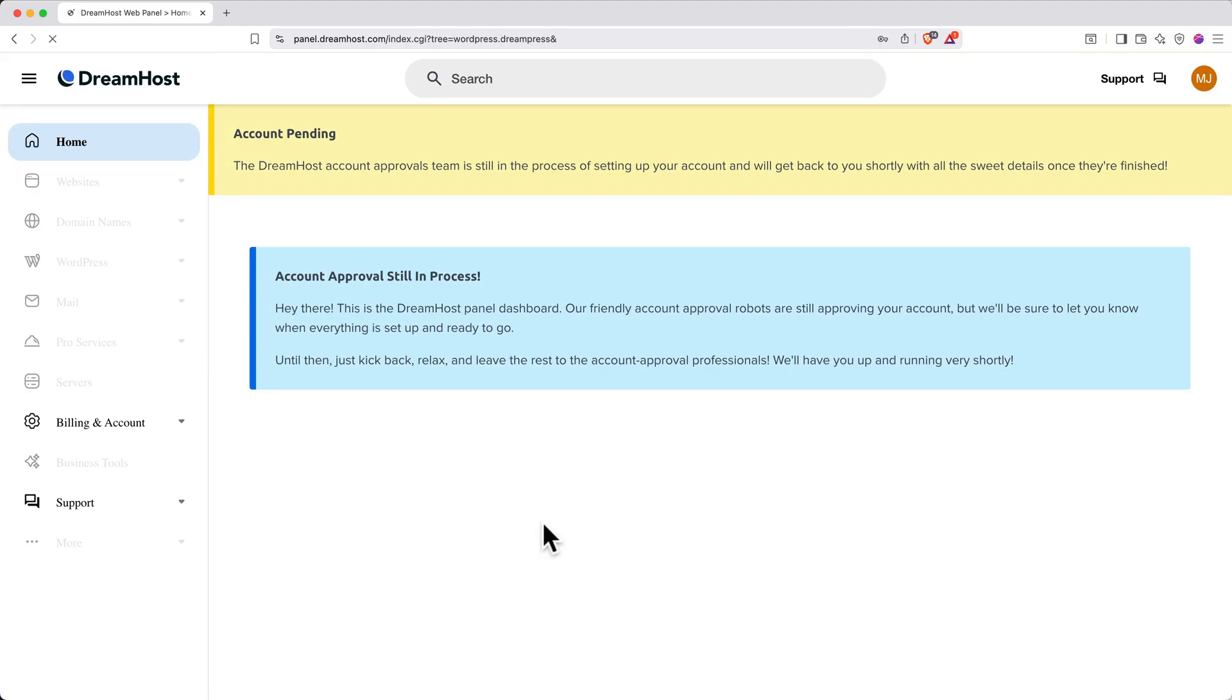You'll land on the DreamHost dashboard, where you'll see a banner that says Your account is pending. Here's the great thing about DreamPress: WordPress is automatically installed for you, so there's no manual setup required. However, this setup and approval process can take several hours to complete.